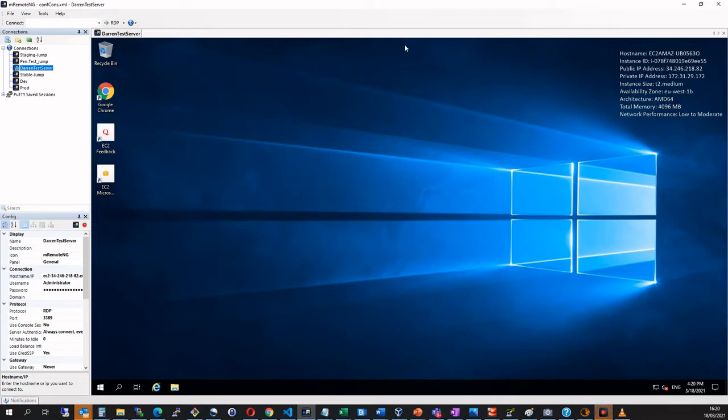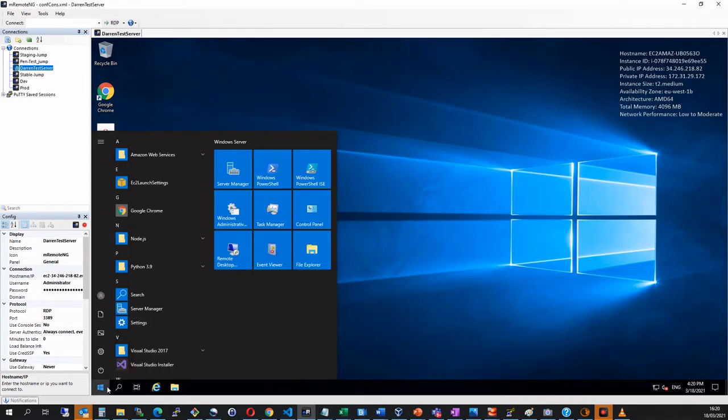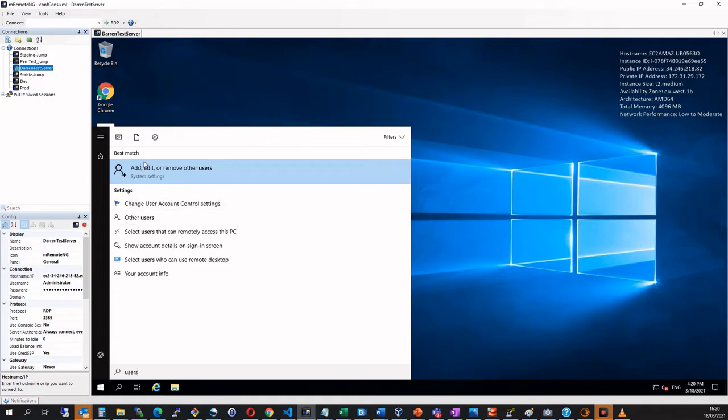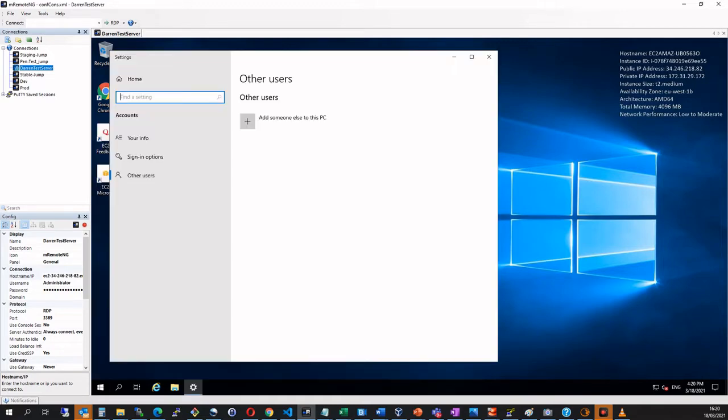So I have my server here. It's in AWS and I've already logged in. So what I'm going to do is I'm going to click on the start menu and I'm going to search for users. And you're going to see this add, edit or remove other users. So let me click here.